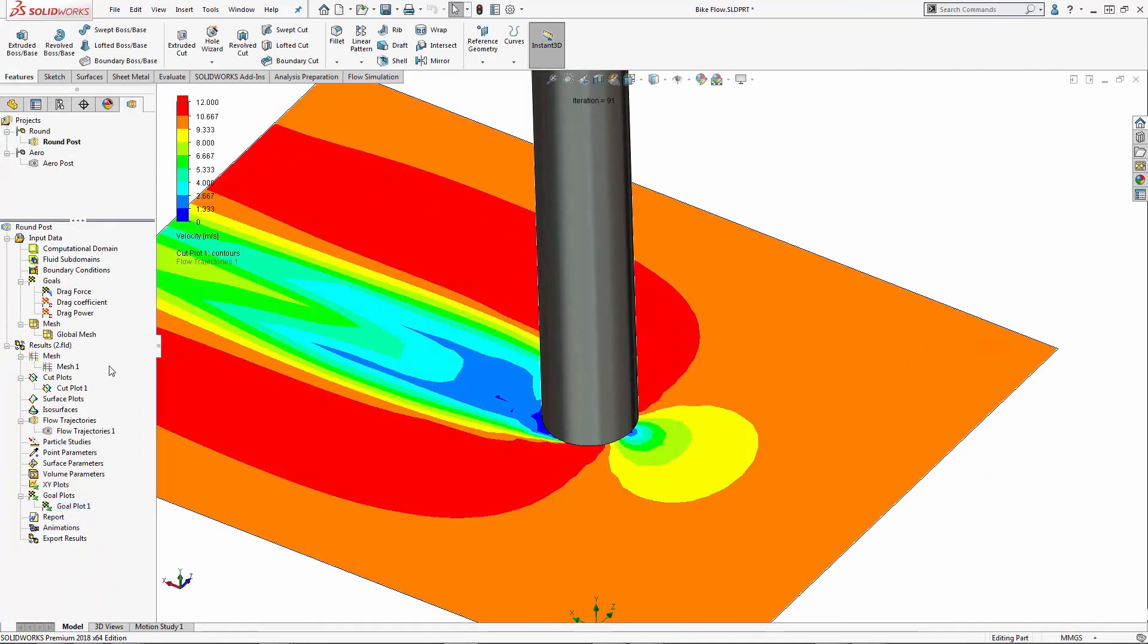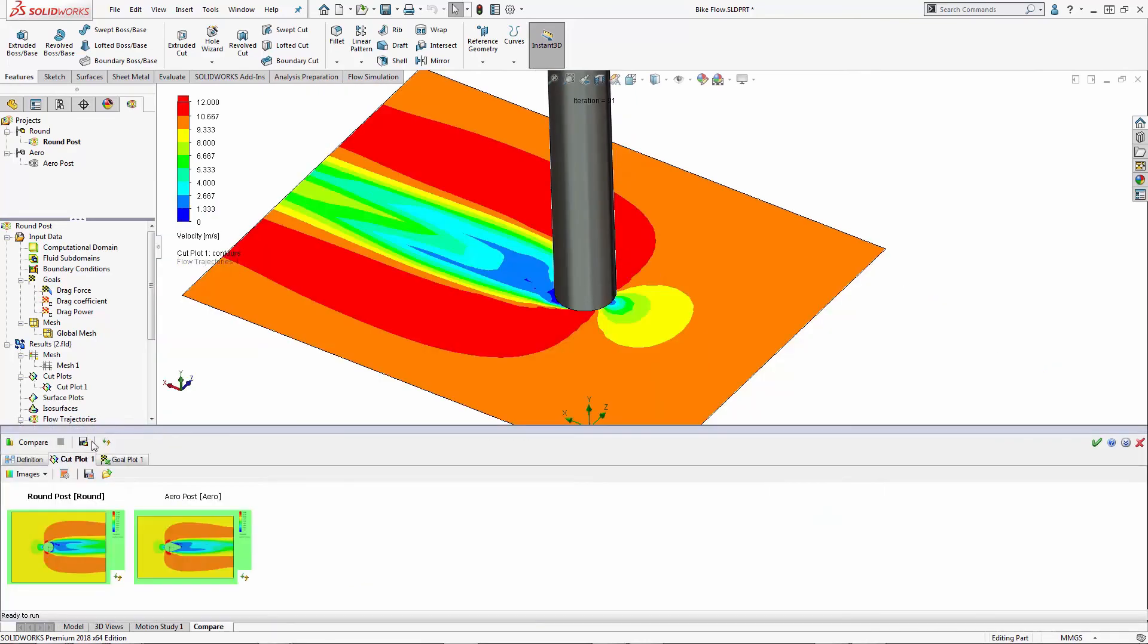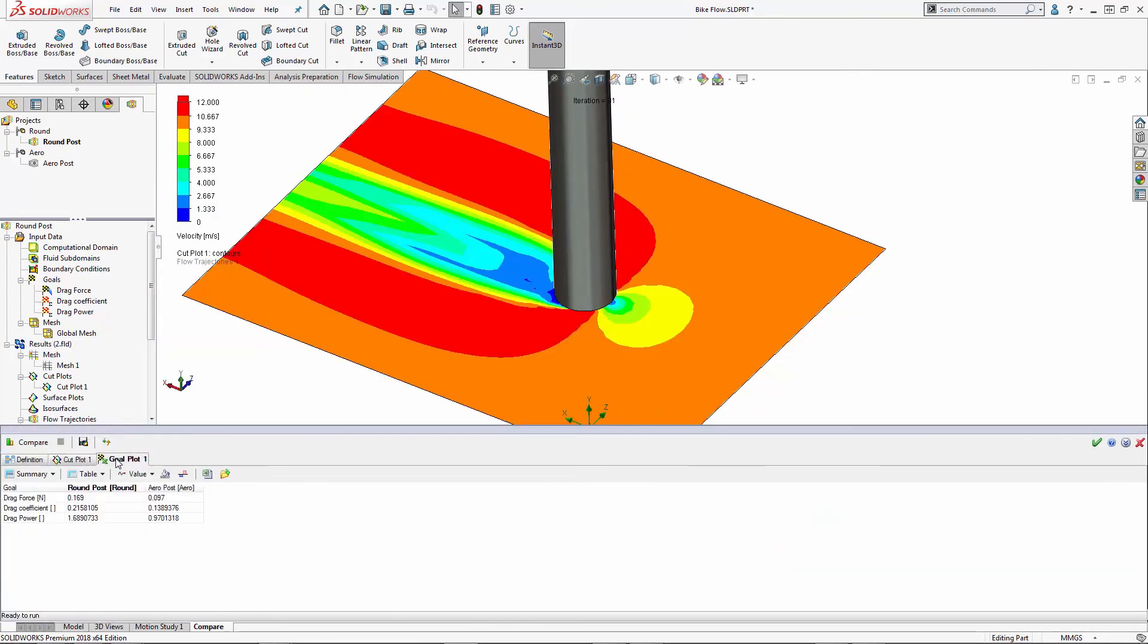What I can do next is compare the results of these two studies. I can take a look at the goal plot, and I can see the aero post requires less power to move through the air at the same velocity.